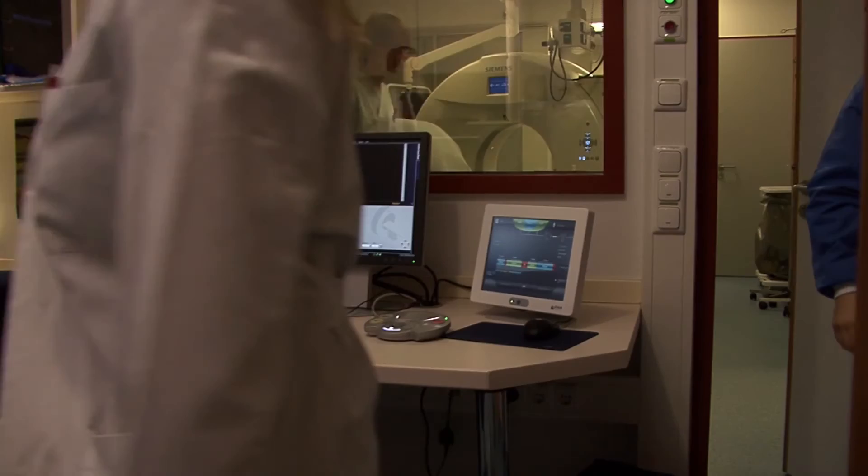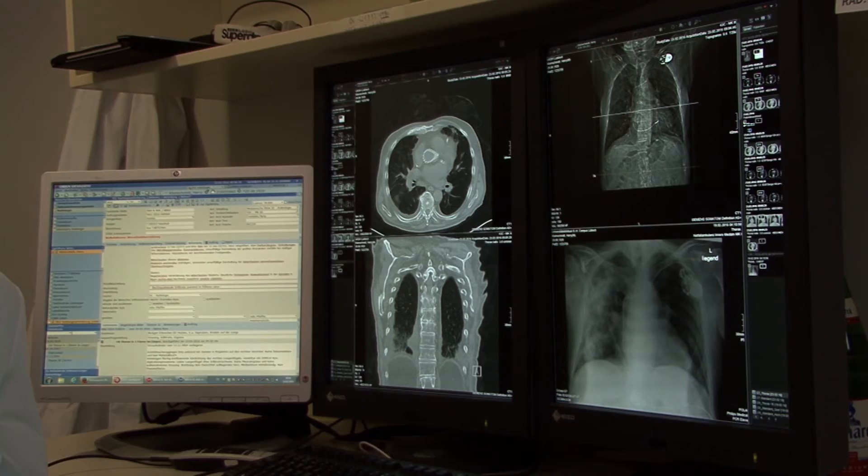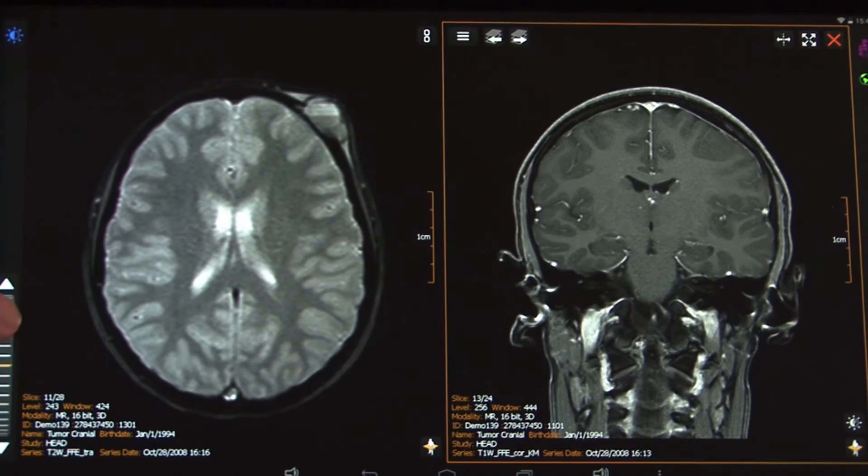Doctors have a high workload and doctors want everything immediately ready. So we've developed separate software which prefetches images to the MedTab. When a MedTab is close to a wireless LAN, it checks in the background whether there are images available and preloads those images. When the doctor logs in to the MedTab, it will seamlessly encrypt those images and make them available for the doctor within milliseconds.